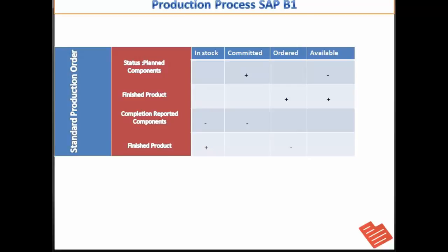In a standard or special production order, components are committed to the production order when the order is saved in the planning stage. At this point the finished product appears on inventory reports as ordered and available for sales orders.